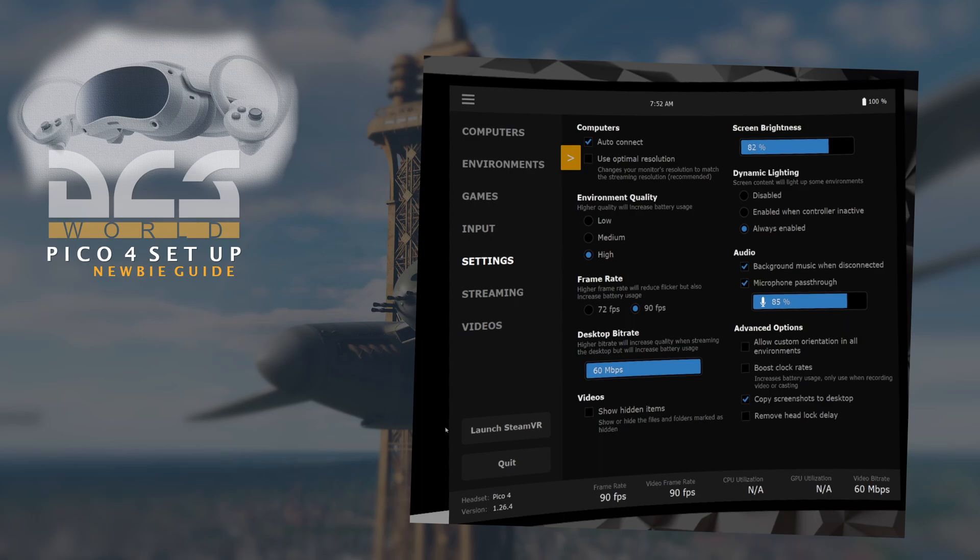Basically what happens is when Virtual Desktop fires up from the headset, essentially the PC screen reverts to 1080p. My monitor is 1440, so I've unticked it because I don't want that to happen.